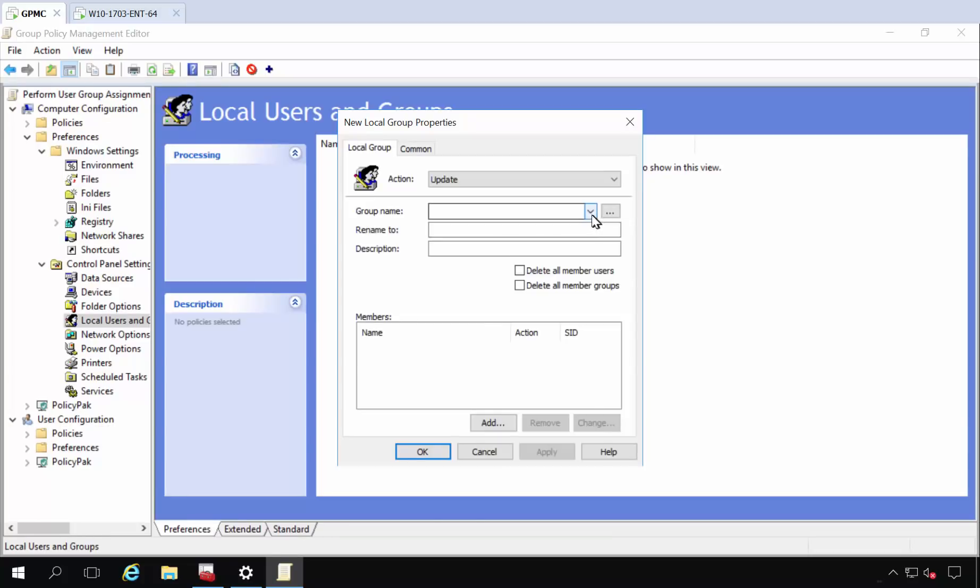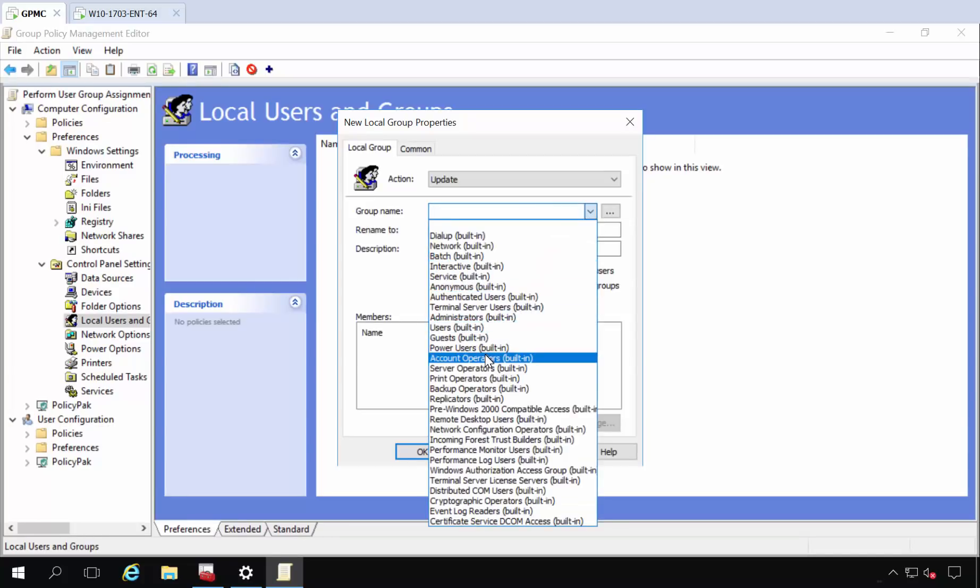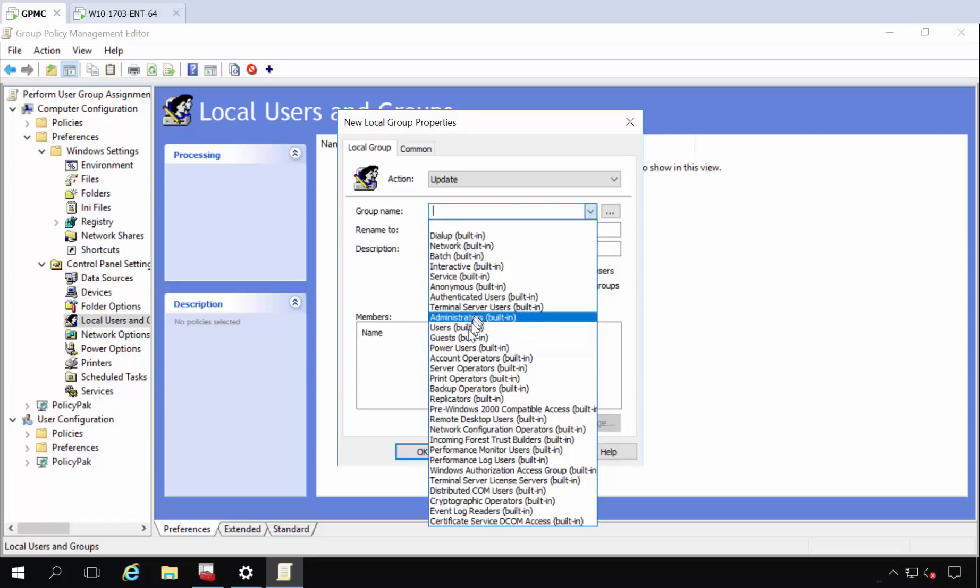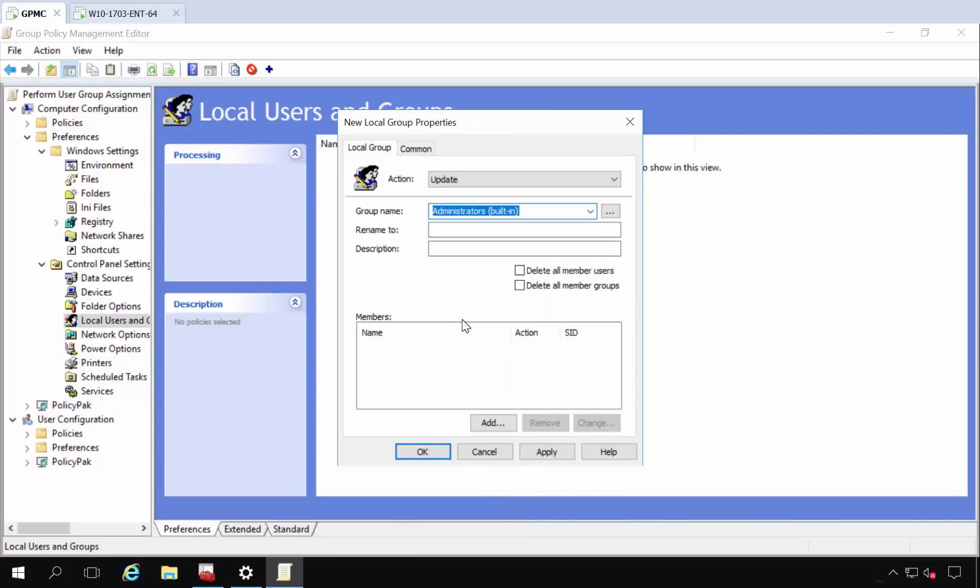So the group name that I want is administrators. And it's kind of in the middle if I can find it. Administrators, there it is right in the middle. And here's what I'm going to do.